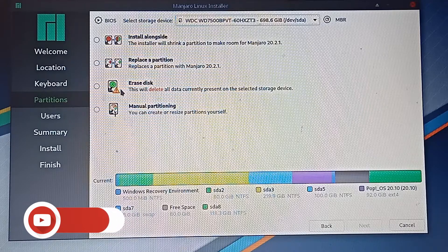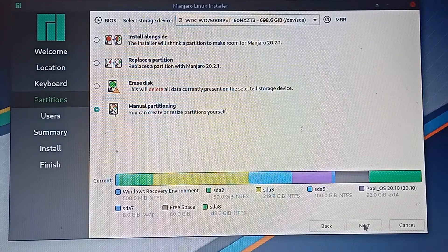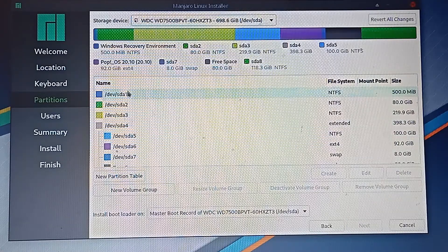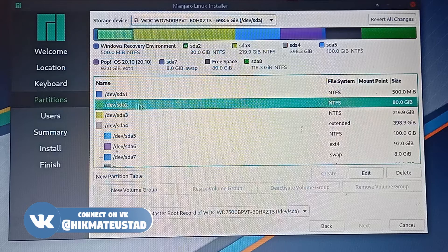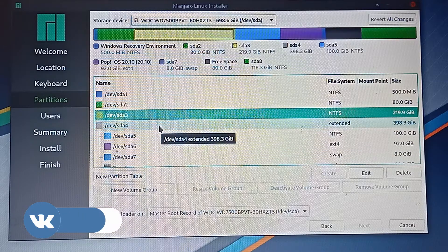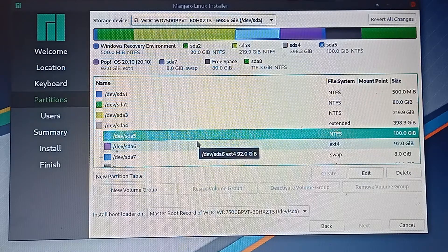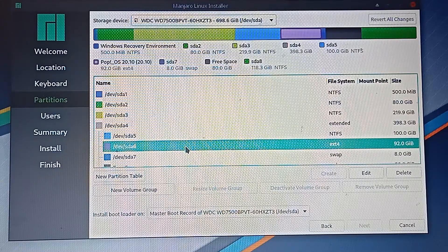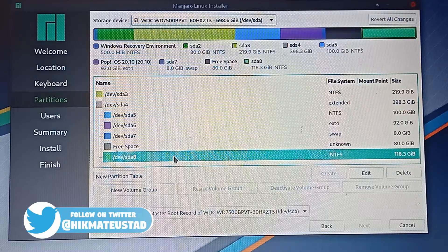We are going to use manual partition — do not select the other options, otherwise you won't triple boot. Click Next. Here's a rundown of my system: sda1 is Windows Recovery, sda2 is the actual Windows 10 2004 installation, sda3 is NTFS, sda4 is an extended partition housing all other partitions because on an MBR system you can only have three or four primary partitions. sda5 is NTFS, sda6 is my Pop OS 20.10, sda7 is swap.